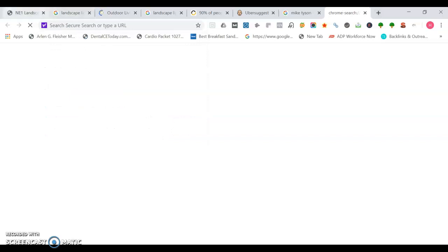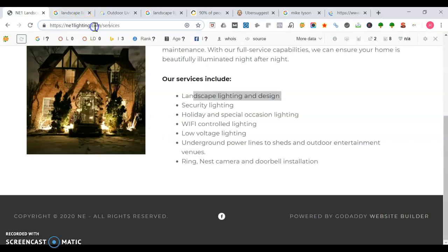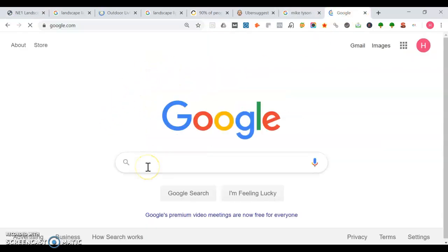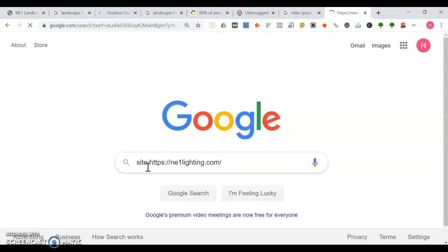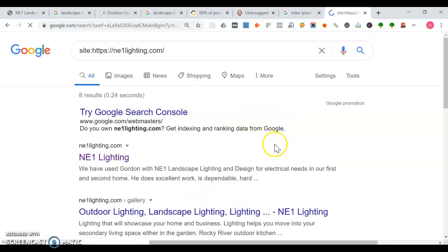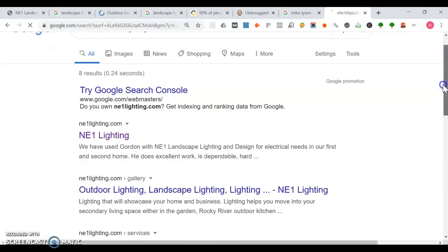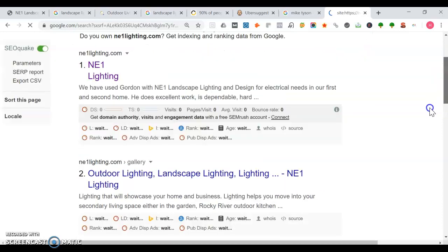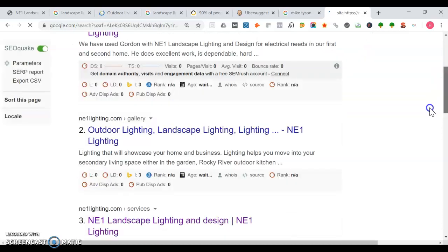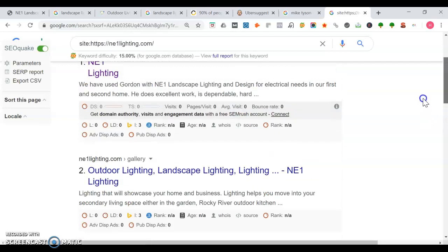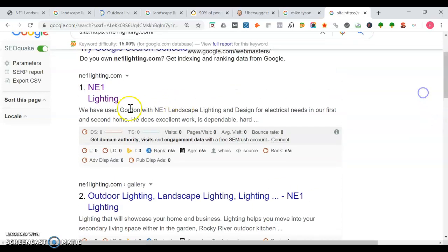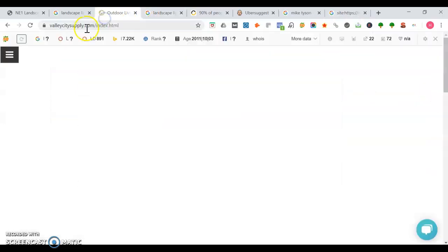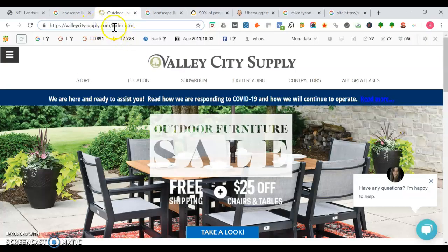I'm going to show you a trick too. When you go into Google and you do site colon and paste in the web URL, you appear eight times throughout the search engine, which is pretty good. I'm going to show you what Valley City does.